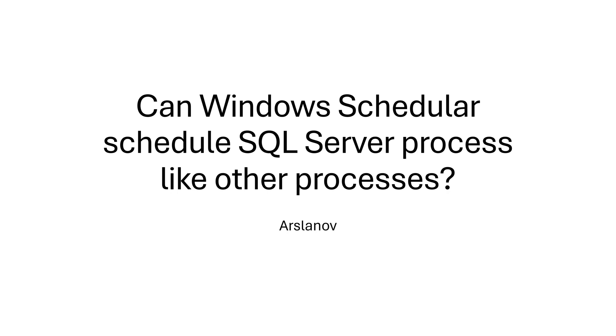Hello everyone. In the previous session, we understood how Windows scheduling works nowadays and achieves multitasking. Now, let's check how SQL Server's threads are scheduled on Windows. Does the Windows scheduler schedule SQL Server's threads in the same way like other processes? Let's see.